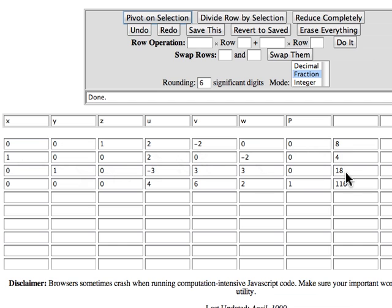And with the U, V, and W columns blocked out, the bottom row says P is one hundred sixteen.